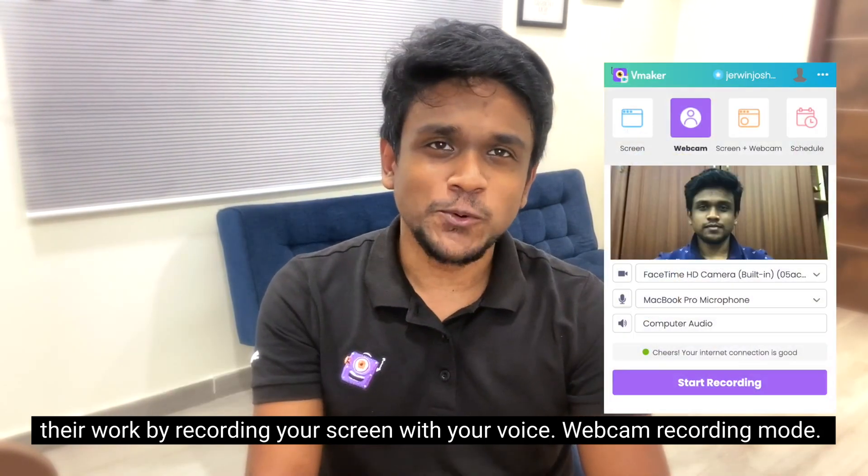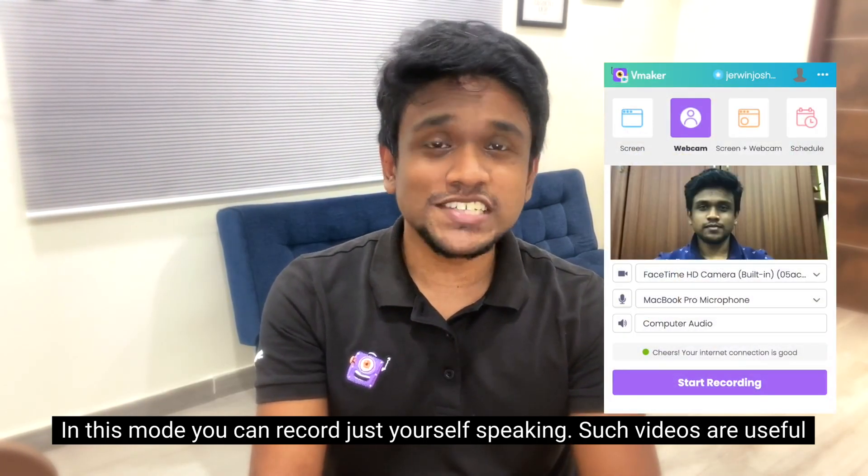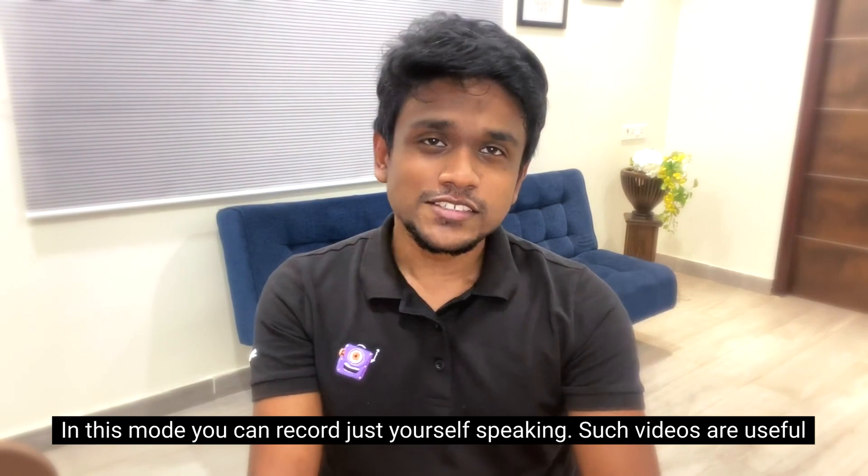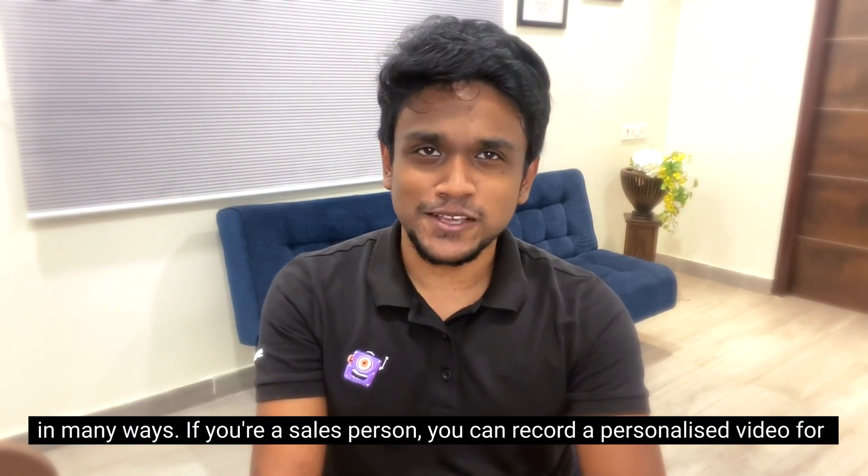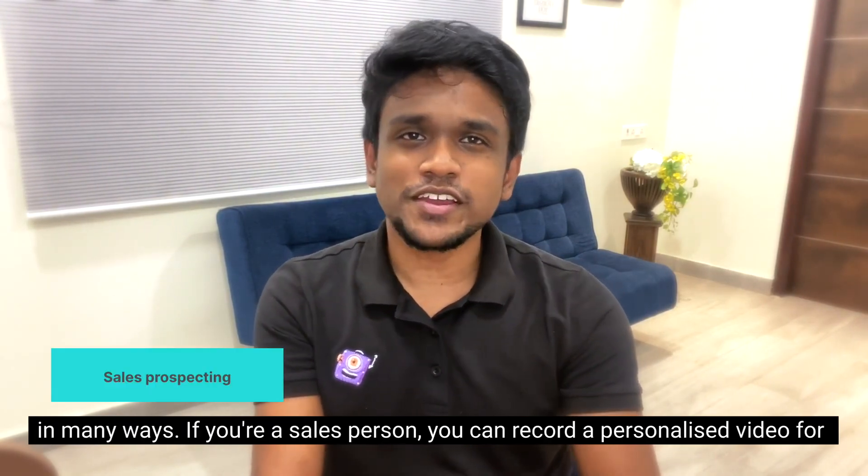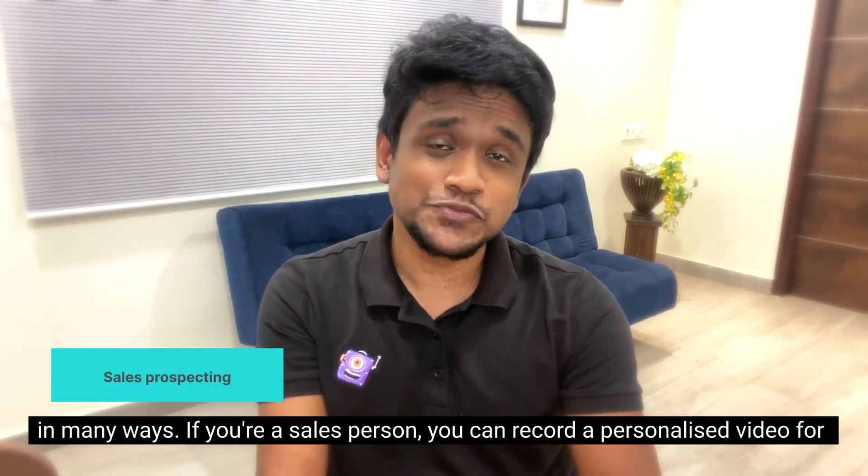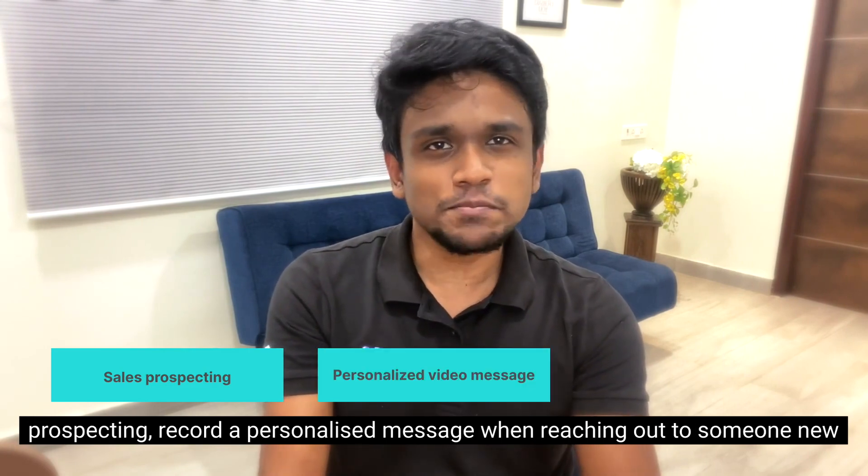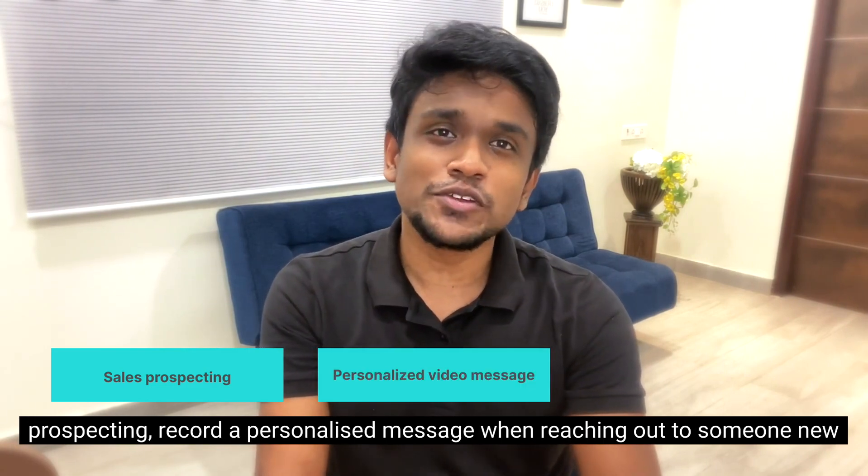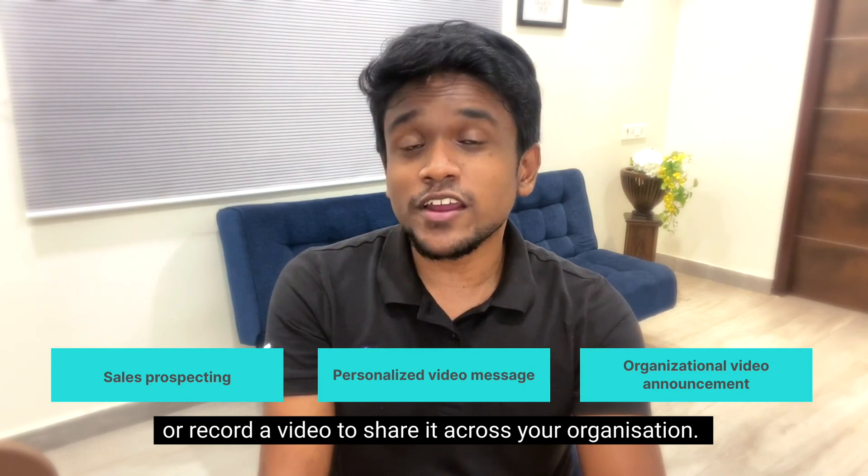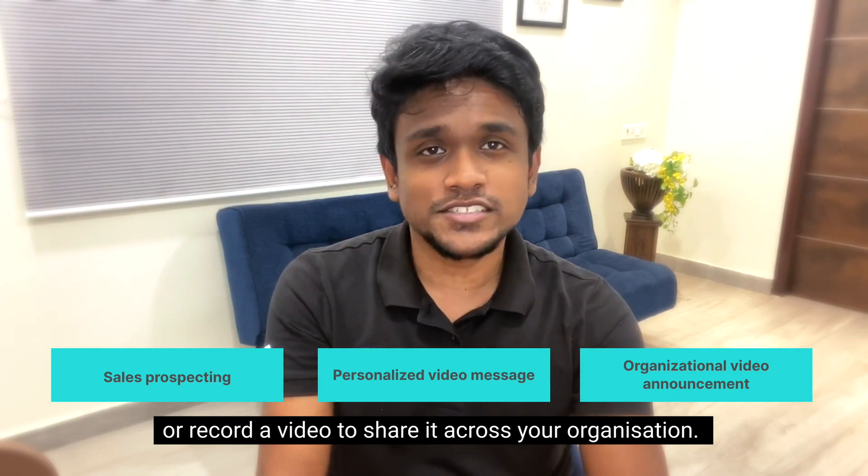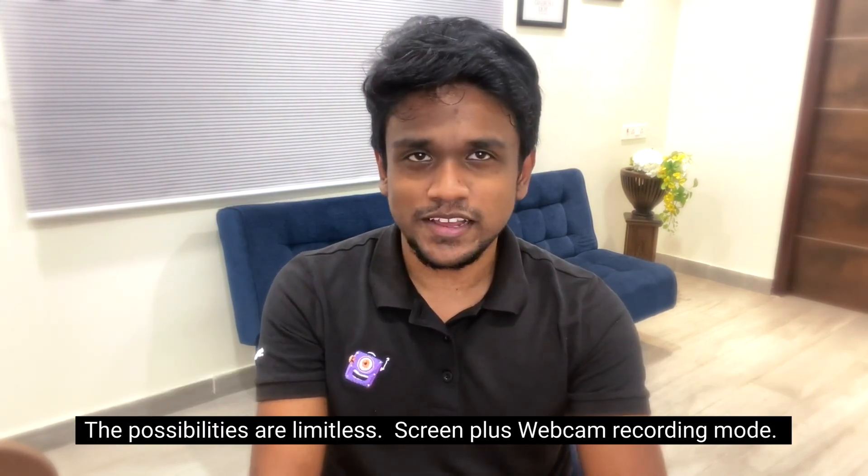Webcam recording mode: In this mode, you can record just yourself speaking. Such videos are useful in many ways. If you're a salesperson, you can record a personalized video for prospecting, record a personalized message when reaching out to someone new, or record a video to share across your organization. The possibilities are limitless.